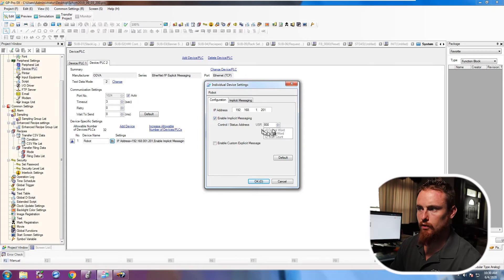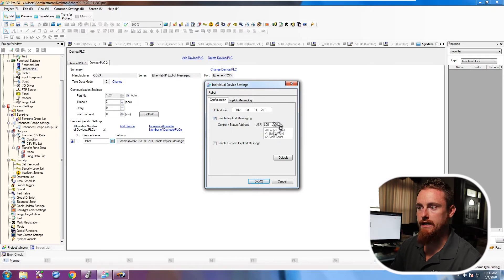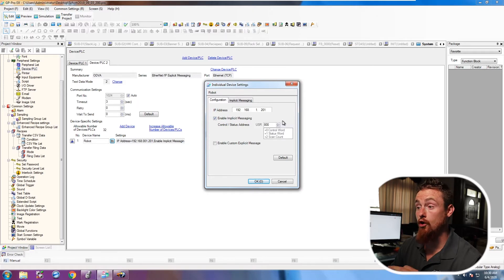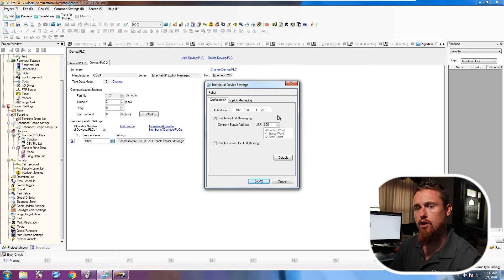So you must assign this control word right here. And the control word, essentially what it does is it makes this implicit messaging be on or off. I don't know why you would need to turn it on or off, but you definitely do.